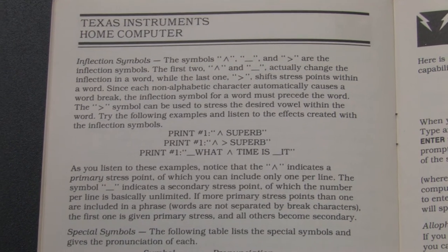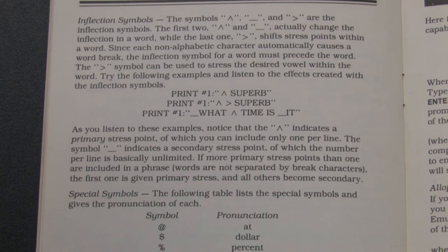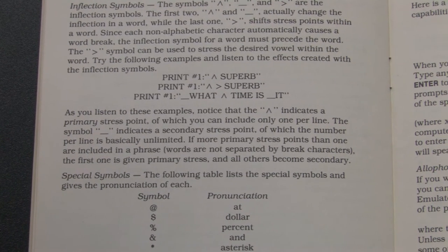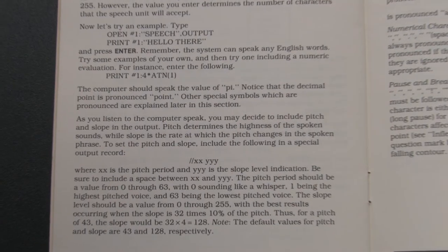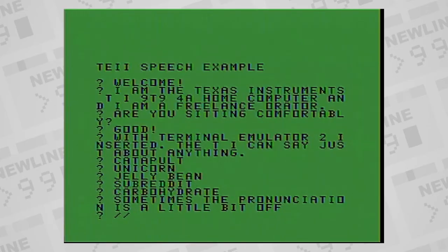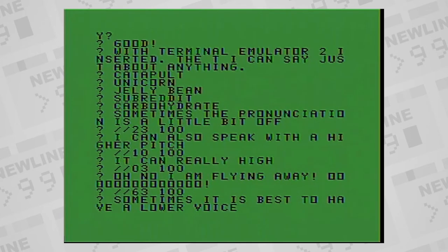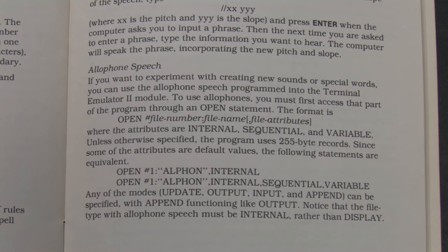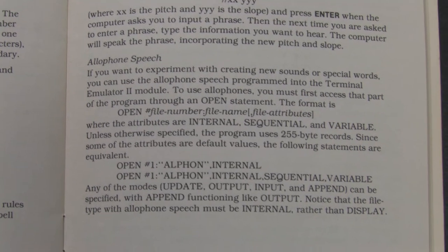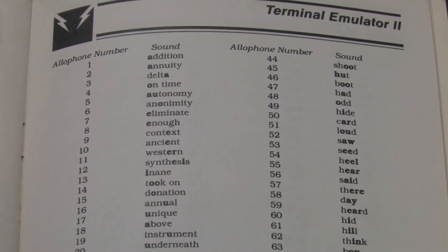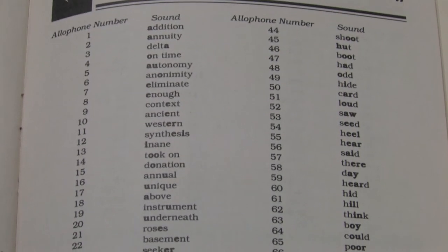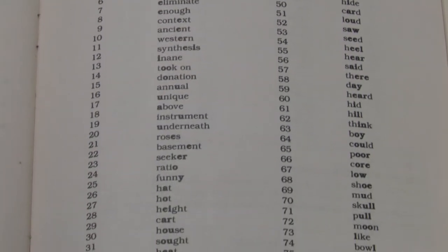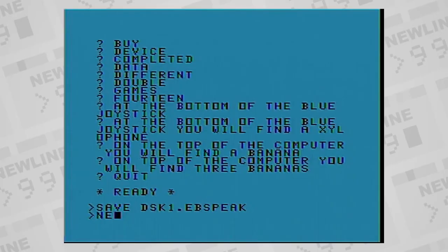Speech mode also has some codes that you can use to give it a little help, by indicating which syllables get stressed. It allows you to raise or lower the pitch of the voice. If you're having trouble with it pronouncing your text incorrectly, there's also a way to get it to speak using codes that stand for parts of vocal sounds called phonemes, instead of text-to-speech.